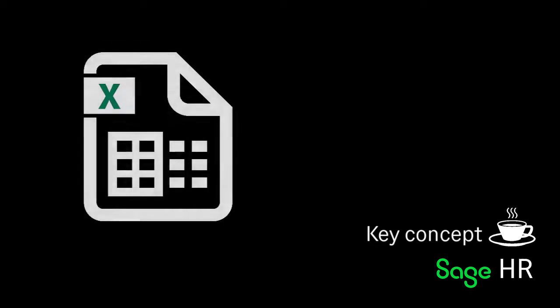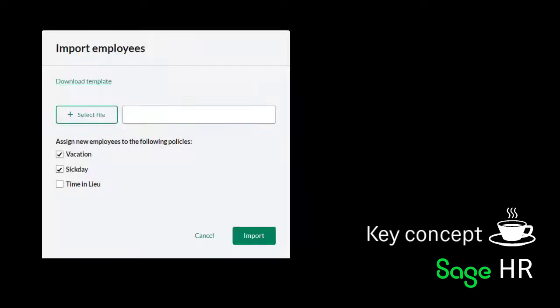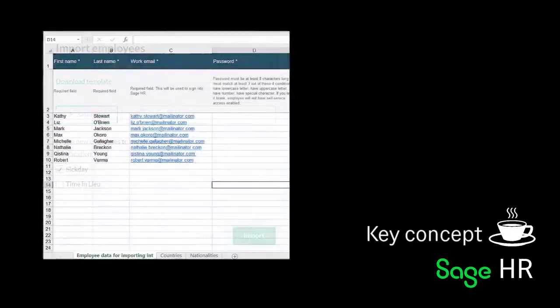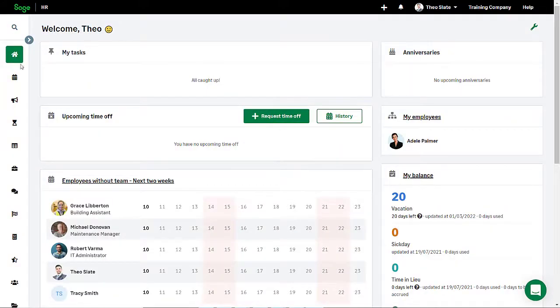To help capture all the necessary details to import, an Excel template has been provided in Sage HR. This template should always be downloaded from within the product and it is vital that the template is filled out correctly to avoid any issues with the import.